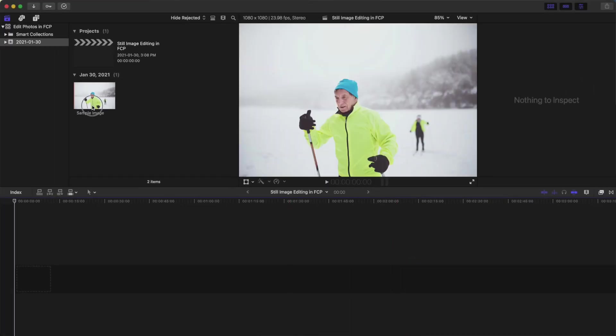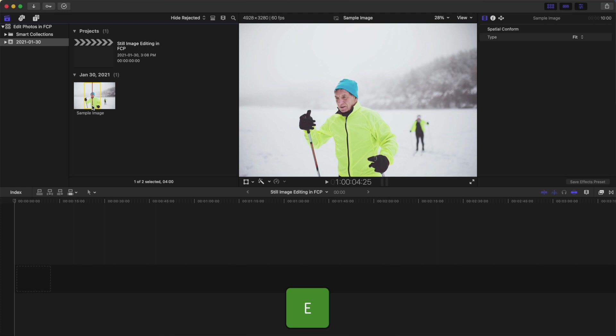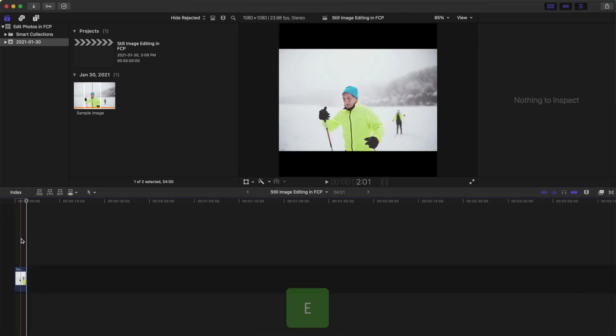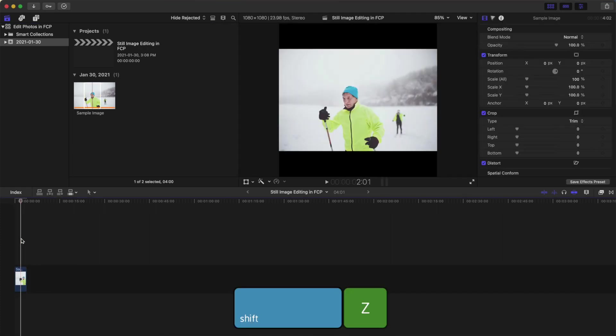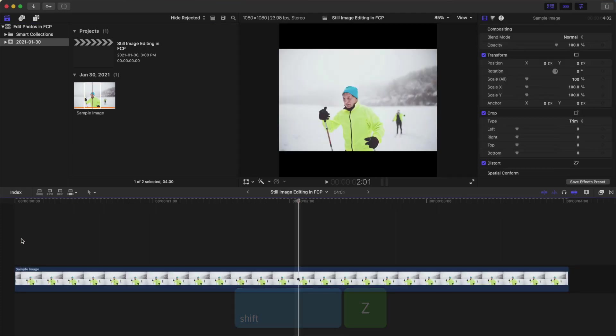Select your image in the media browser and press E to add it to your timeline. Press Shift Z to fit your timeline to window.